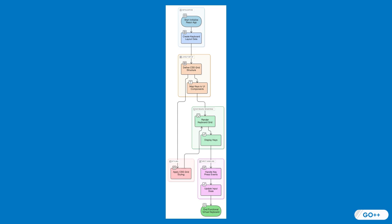These concepts are not just theoretical, they have practical applications in real-world scenarios, such as in touchscreens, localization, and data entry systems. Let's see how all these pieces come together in the code.